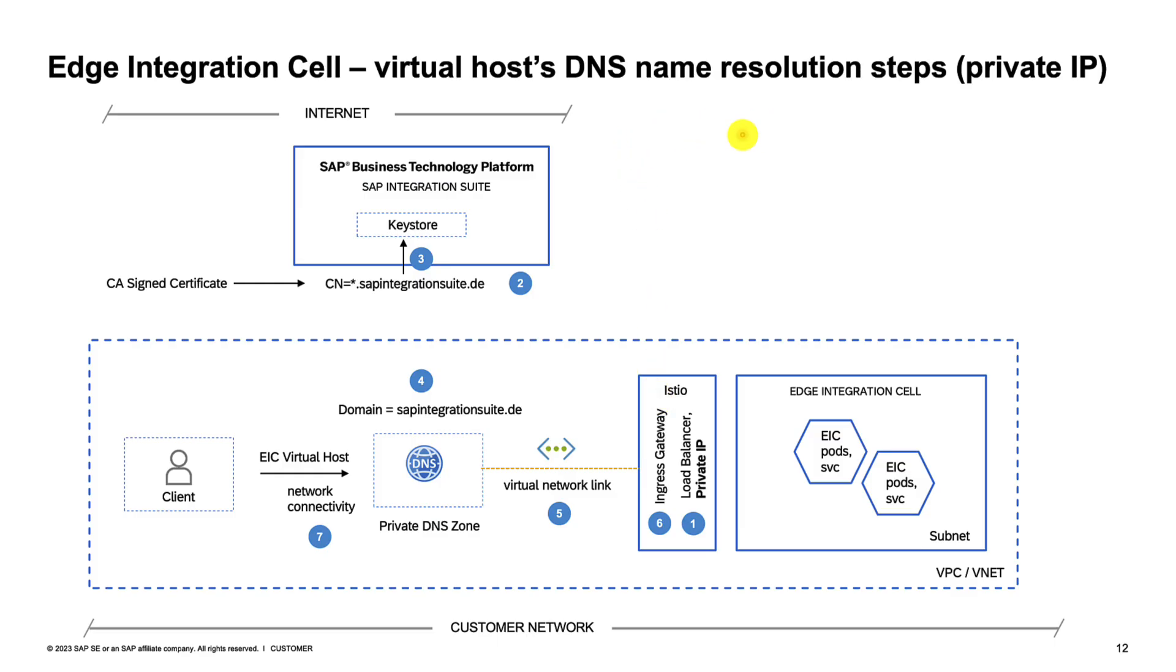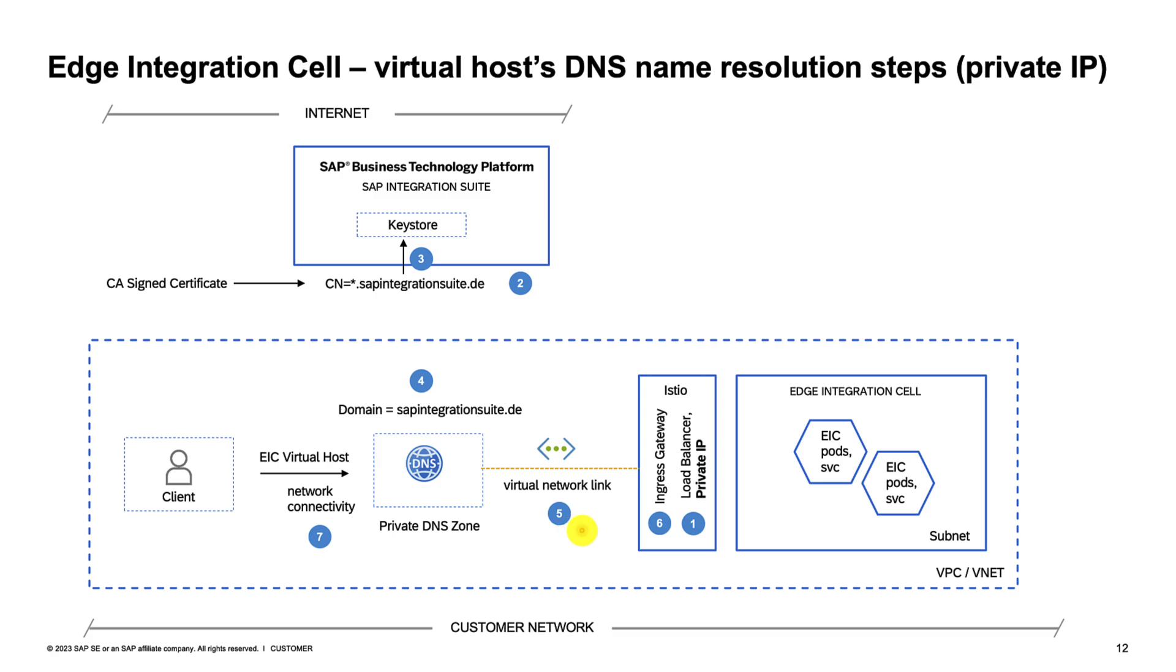Here is what we will demonstrate today. Instead of a public IP, we have Edge Integration Cell provision a private IP for us. We will not change anything on the keystore side. We will stand up what is called a private DNS zone in Azure for our domain. The private DNS zone has a virtual network link with the VNet where the EIC subnet exists. That way, any client that has network connectivity to the private DNS zone can essentially talk to the private IP of the load balancer.